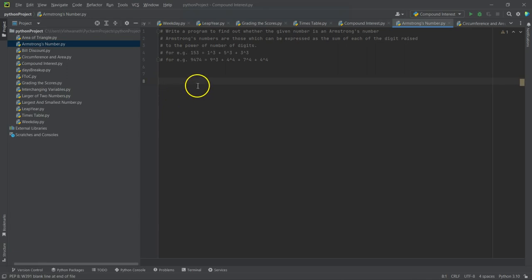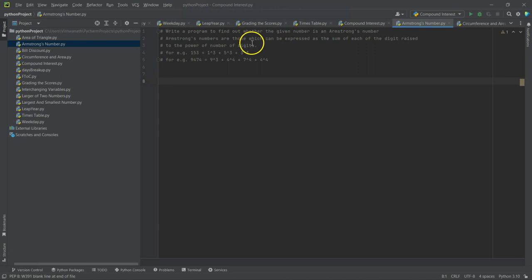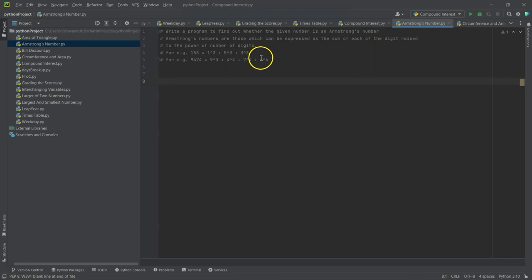Let's write our next Python program: write a program to find out whether the given number is an Armstrong's number. Armstrong's numbers are those which can be expressed as the sum of each digit raised to the power of the number of digits. So if we are given 153, we have to take...